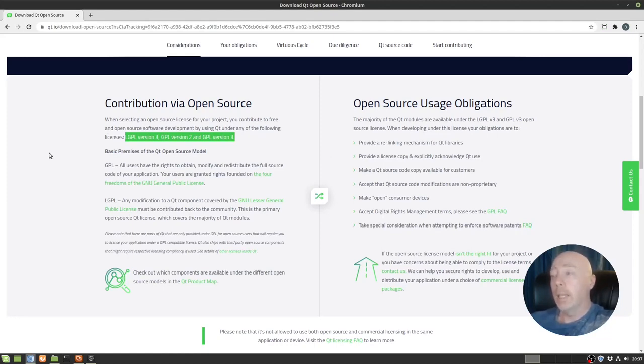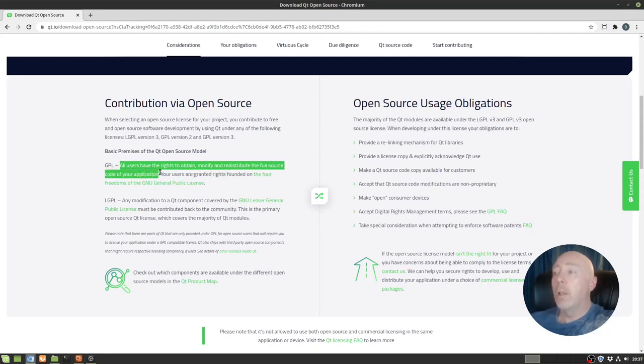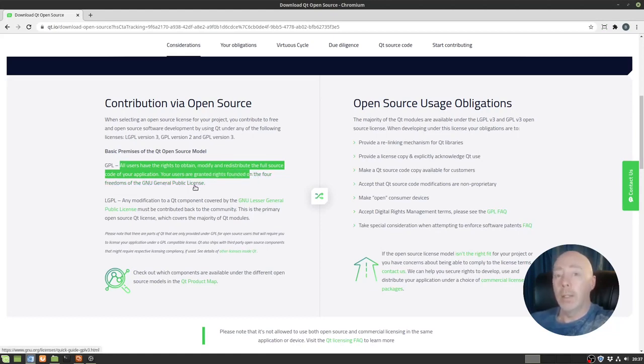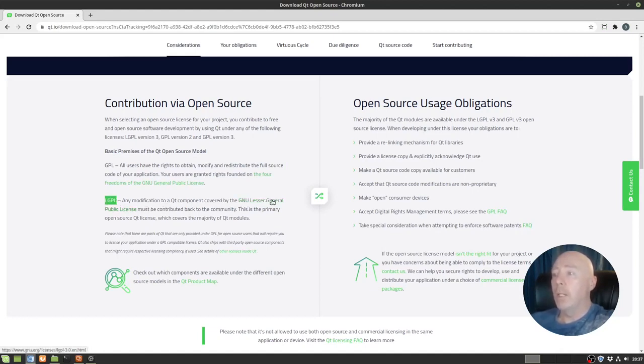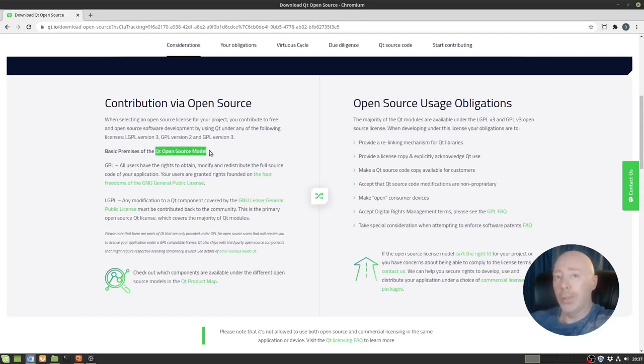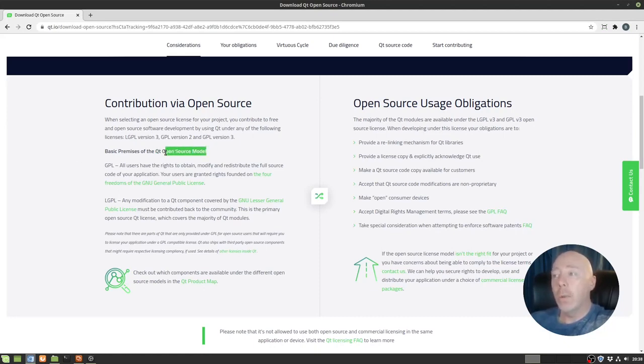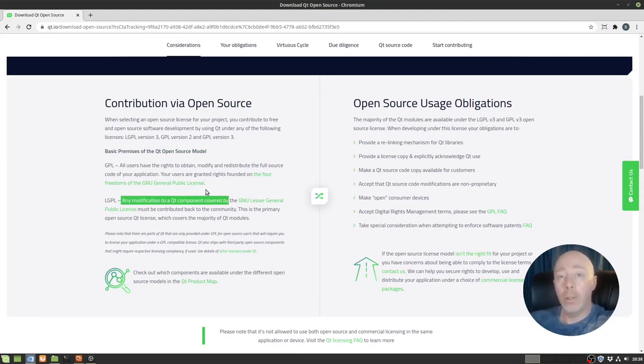But they do give you the high level here. For GPL, all users have the rights to obtain, modify, and redistribute the full source code of your application. Your users are granted rights founded on the four freedoms of the GNU public license. You can click that link and deep dive into the details, or you can go down to the LGPL. Any modification to a Qt component covered by the GNU lesser public license must be contributed back to the community. So really what they're saying here is you have to follow these licensing guidelines, which can be daunting at first, especially if you're not into the legal stuff. And you have to make it open source. Don't download the open source version and then make a closed source proprietary application. You're now violating the license. You have to make yours an open source program. And if you make any modifications to a Qt component, meaning you dive into the Qt source code and make changes, you have to contribute those changes back to Qt so the whole community can benefit from it.